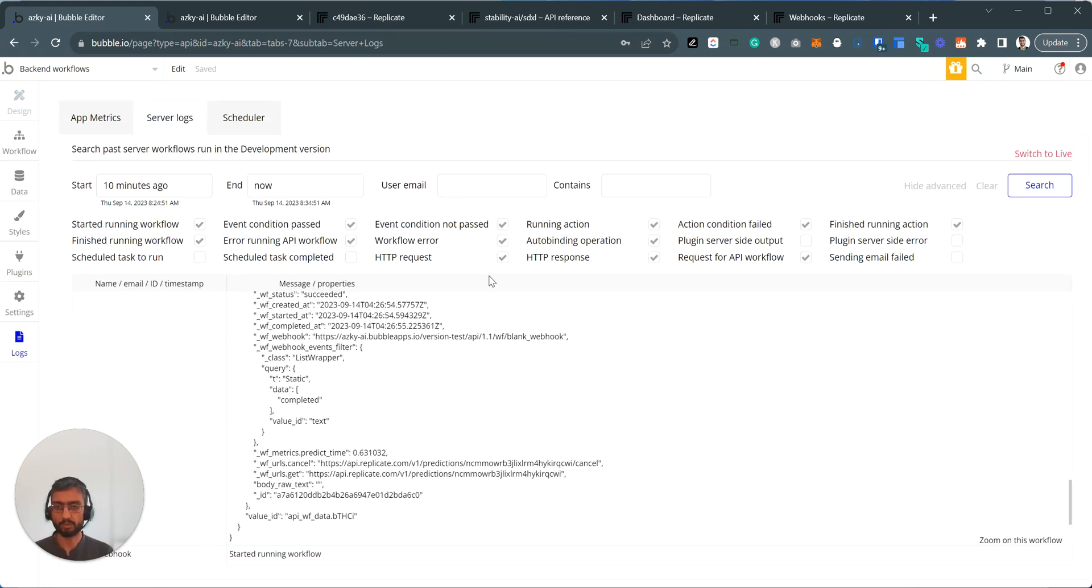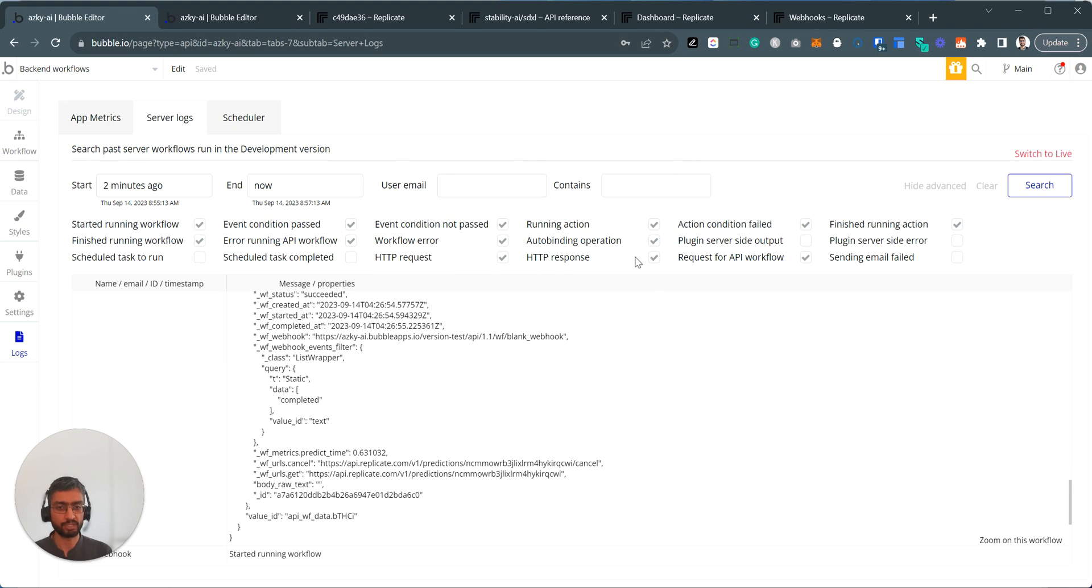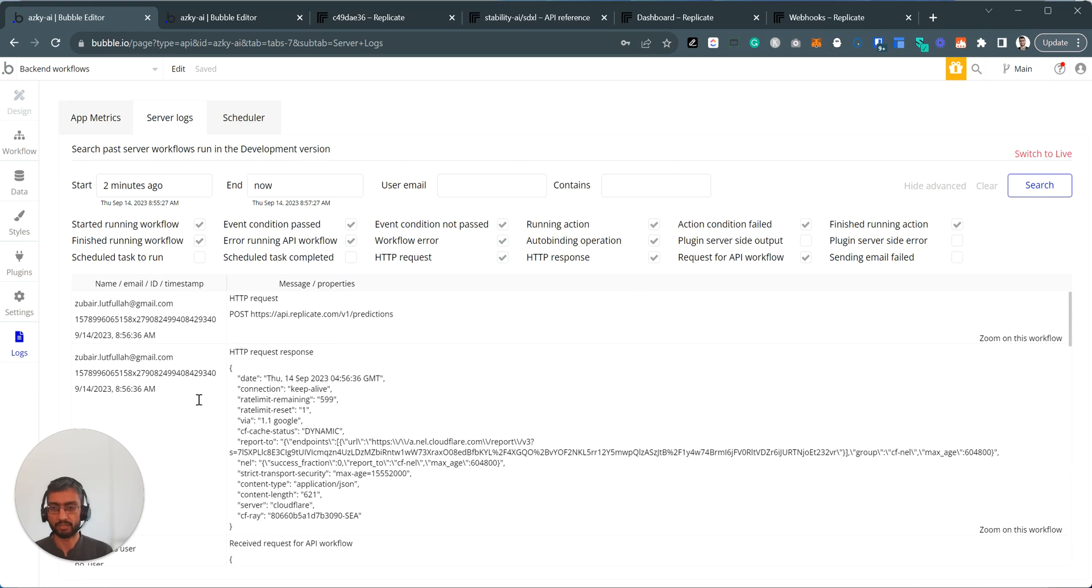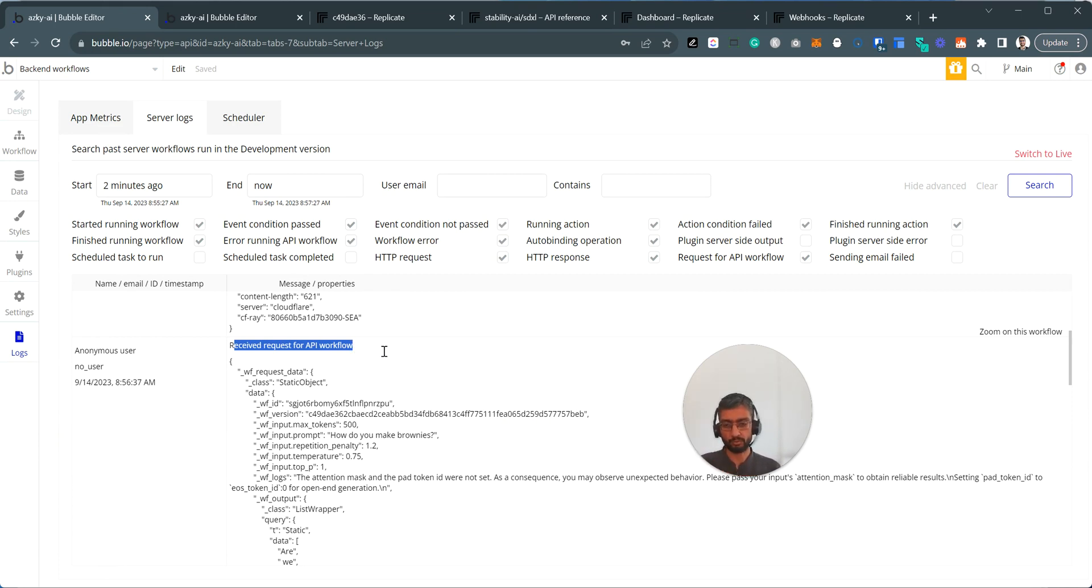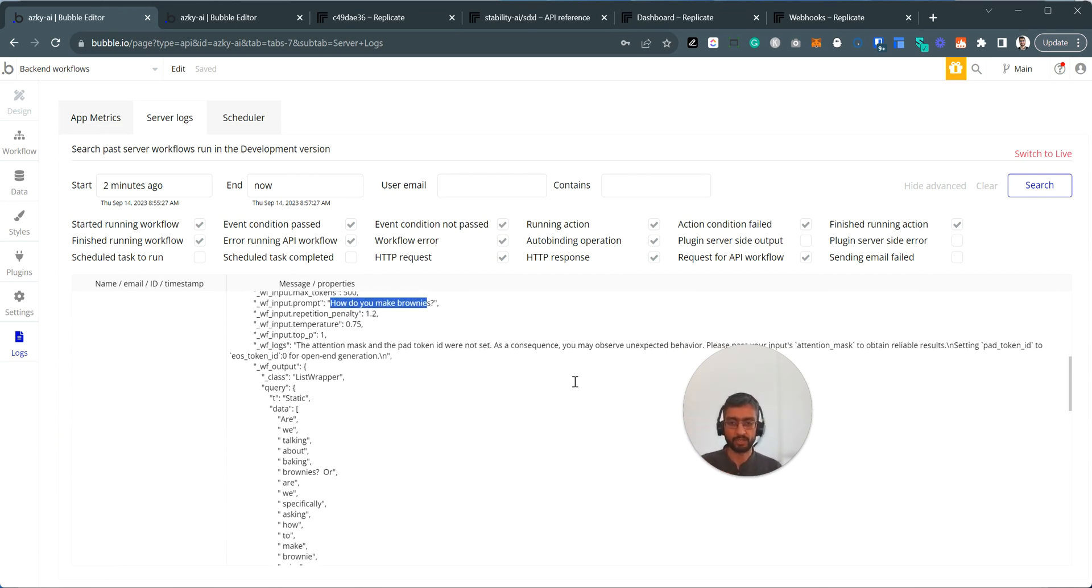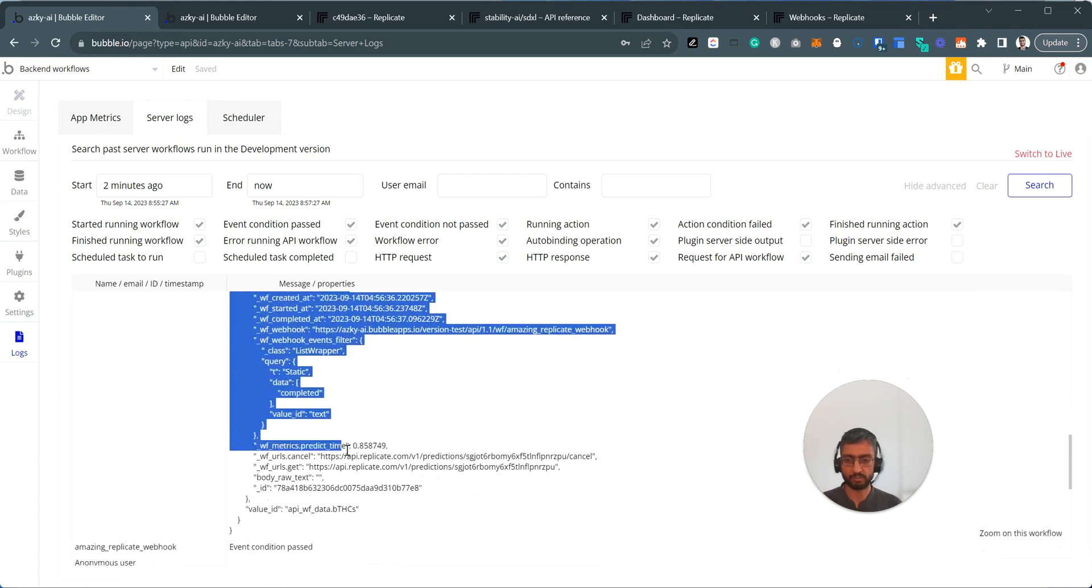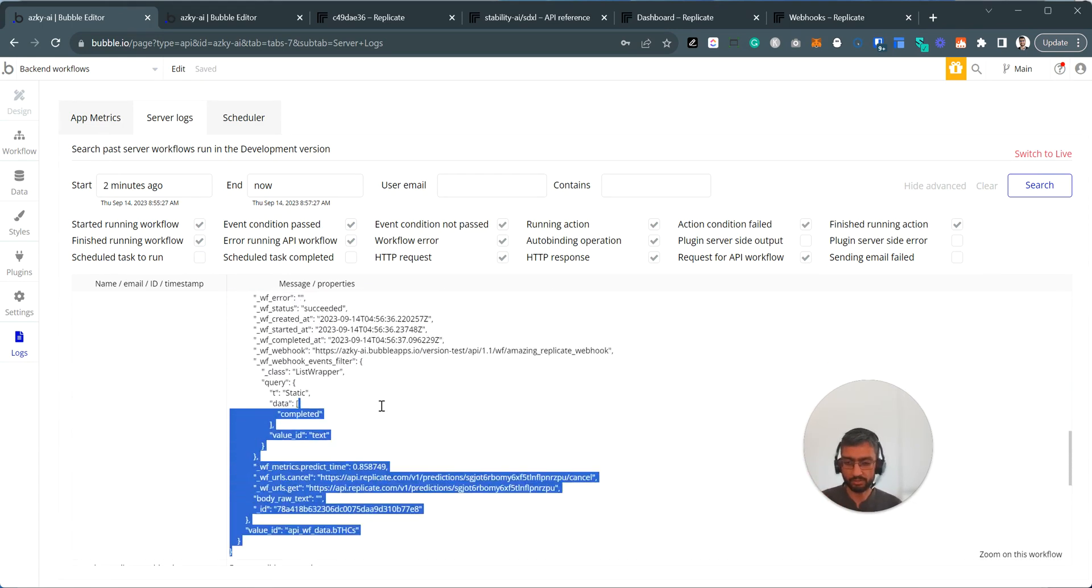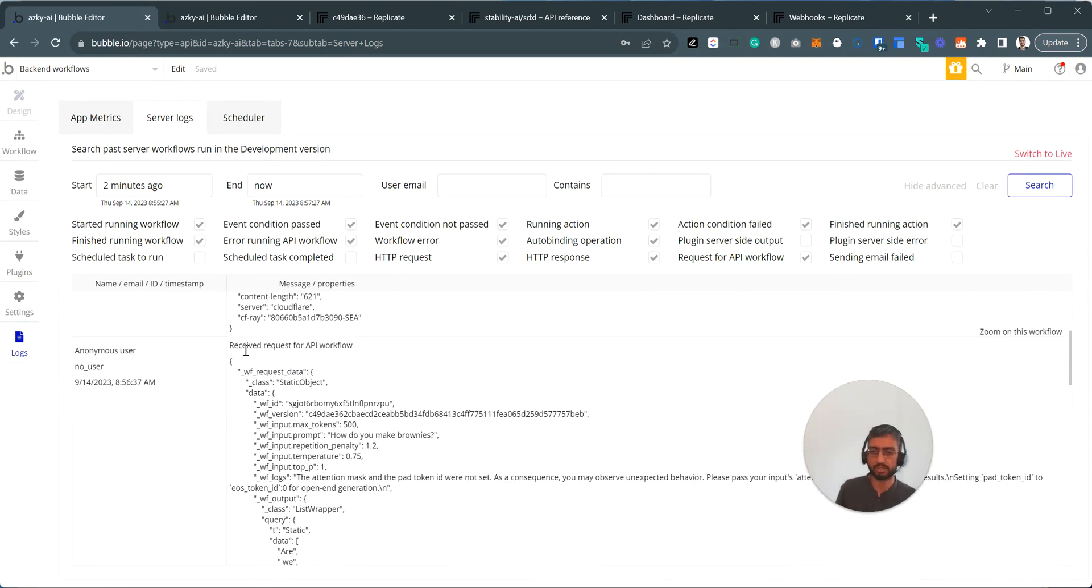This is just our log. You can look at Bubble's own logs. They are a bit harder to read. You have to make sure you look at logs, server logs, two minutes or whatever time ago. Show this advanced section. Make sure you take HTTP request and response request API workflow. This is the one. Click search and you'll see anonymous user. This is the API workflow received from replicate. How do you make brownies? And here's the answer that we've received. This is a bit harder to read. That's why I slightly prefer making my own logs. Do a few fields at least to make sure it's working.